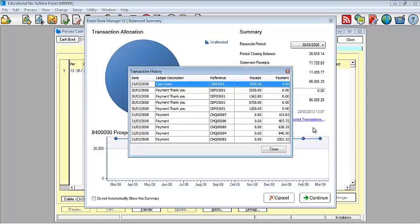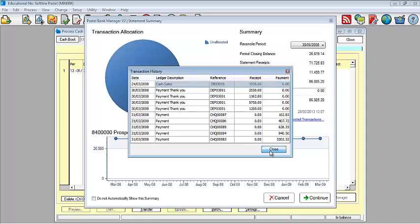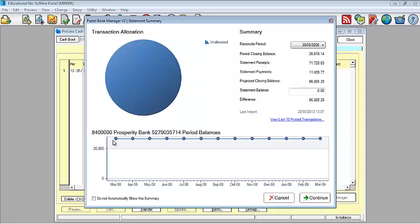View last 10 posted transactions. In the event that you do forget what transactions you have worked previously that have been posted already, Pastel does keep a record of these transactions for you. It will keep five payments as well as five receipts that have been transacted.